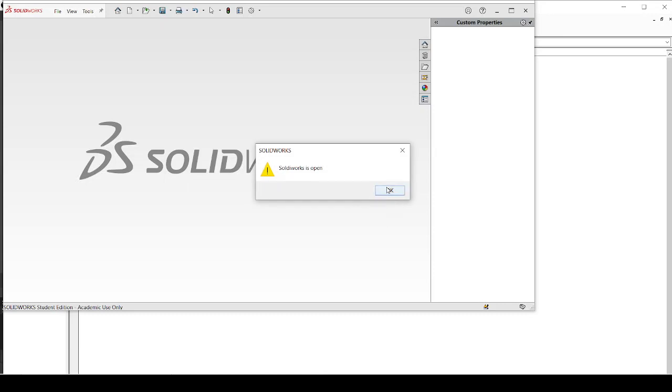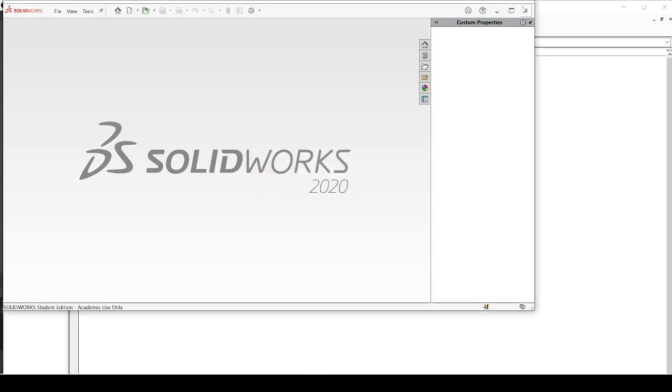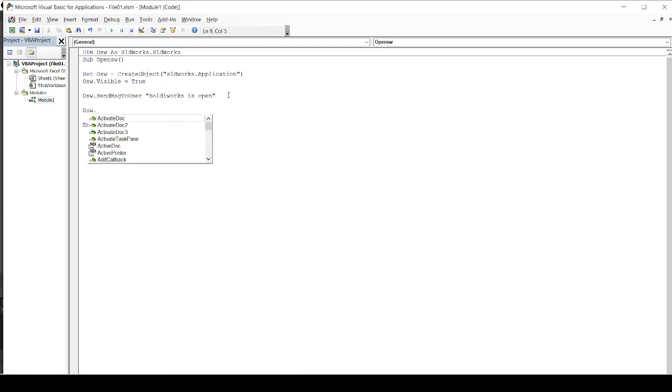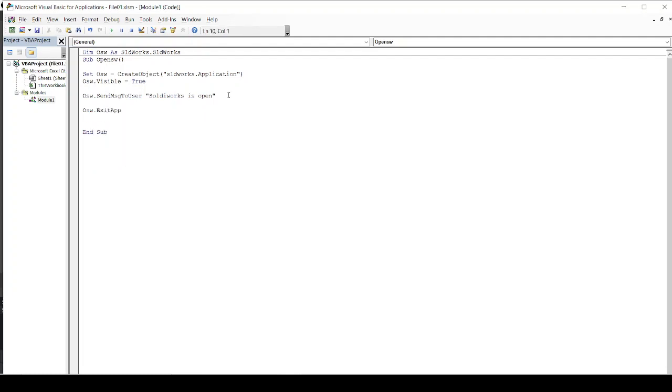Now we are coming to the last step that is called closing the Solidworks. So I will again call my variable OSW and I will use exit app. We will get exit app command to close Solidworks.